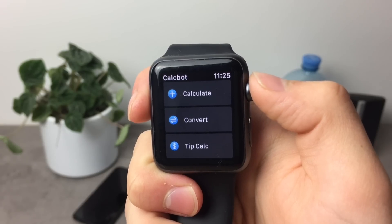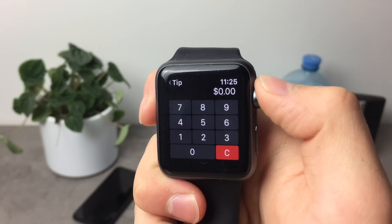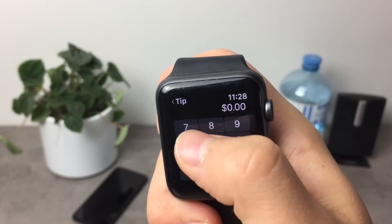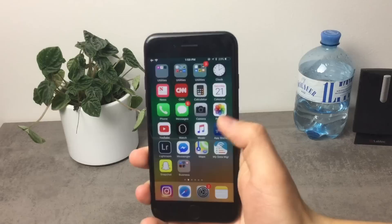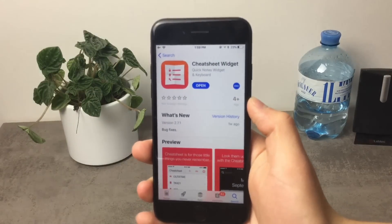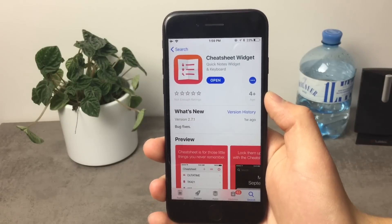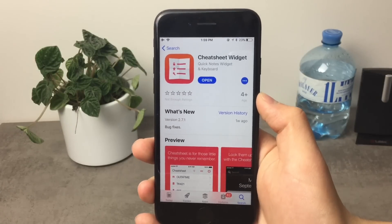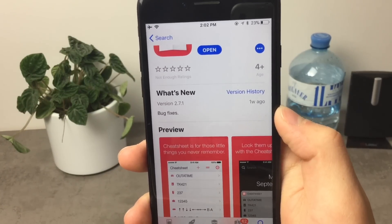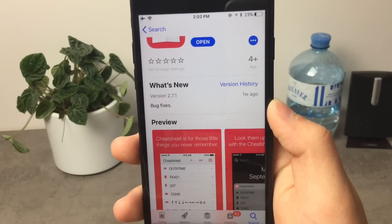The last option in Calcbot is TipCalc — you probably know what it is. It basically calculates the tip you're supposed to give in a restaurant; you just type in how much you're going to pay and it calculates the tip amount. The next application is called Cheat Sheet Widget. It might sound a little silly because of the word 'cheat,' but it really is a great app dedicated to people who don't remember small but important things.